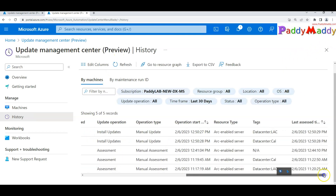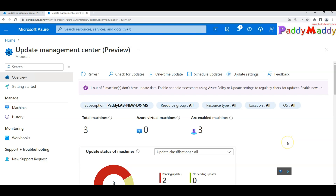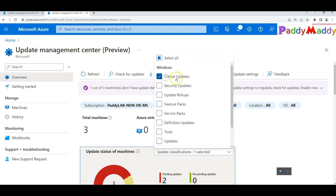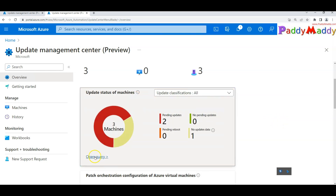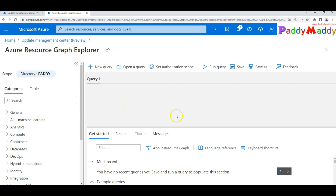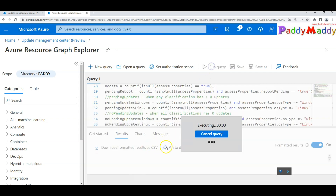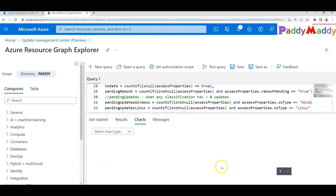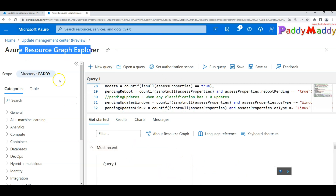Once a manual update completes, it reports back with compliance status. You can filter the dashboard by severity — for example, showing only Critical and Security updates. For custom reporting, use 'Open Query' to run KQL queries against your Log Analytics workspace, which is where all the patch data is stored in the backend.